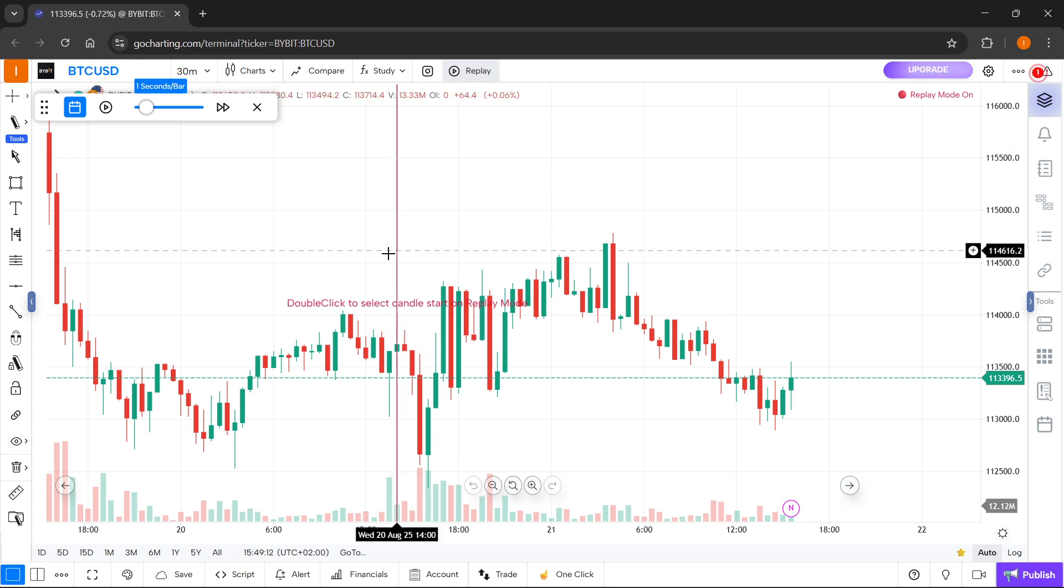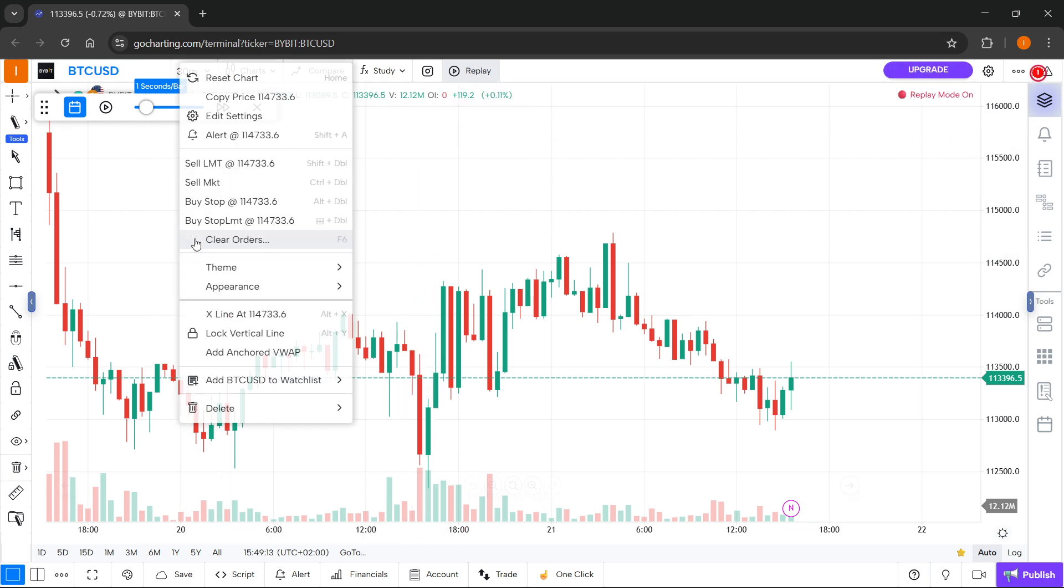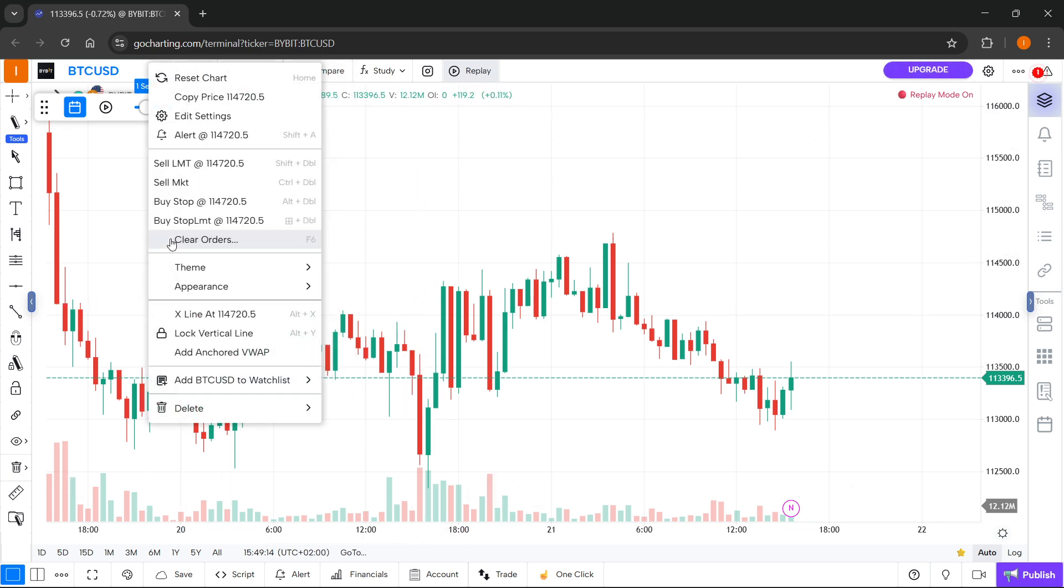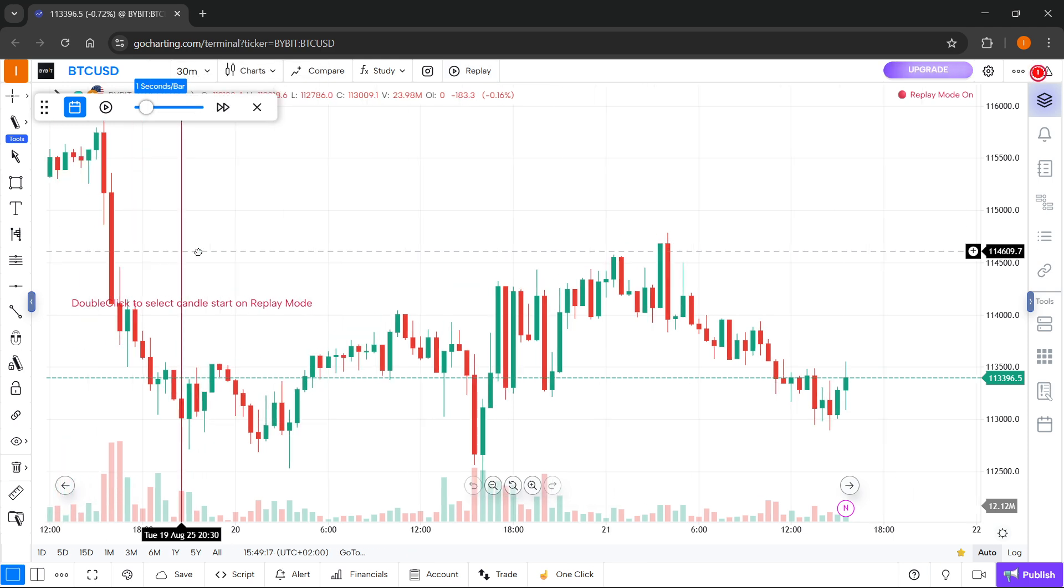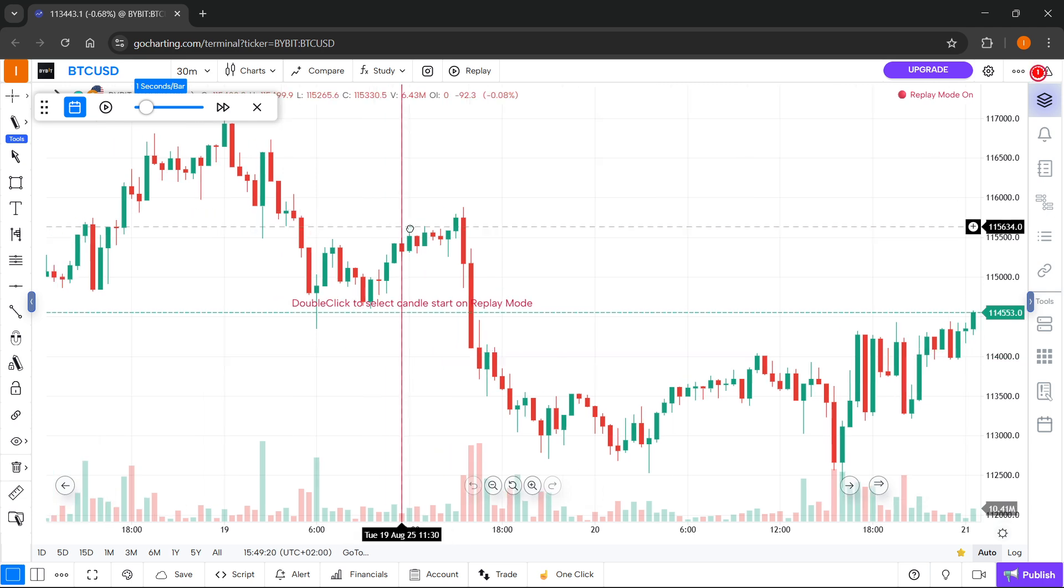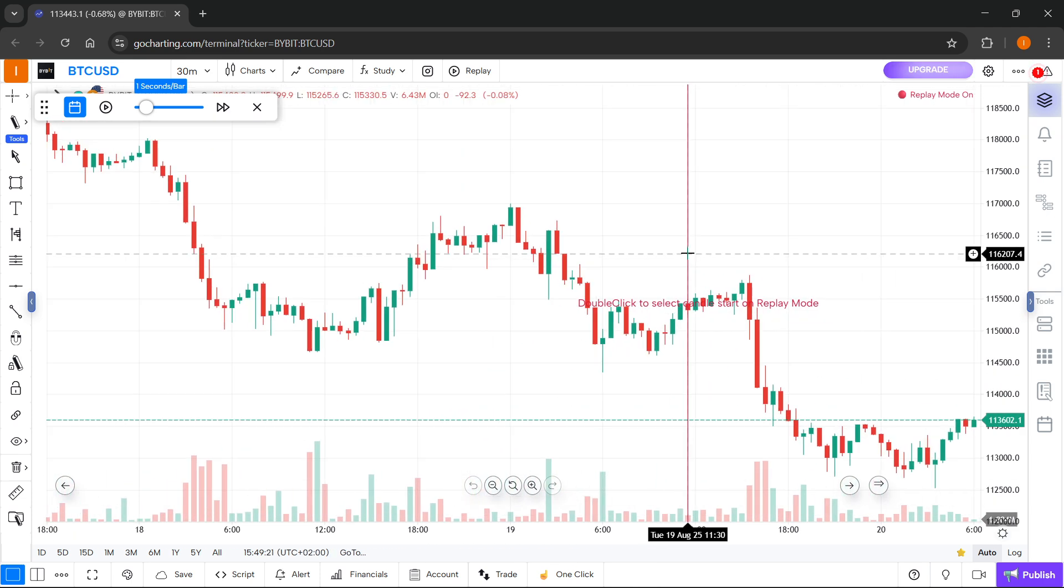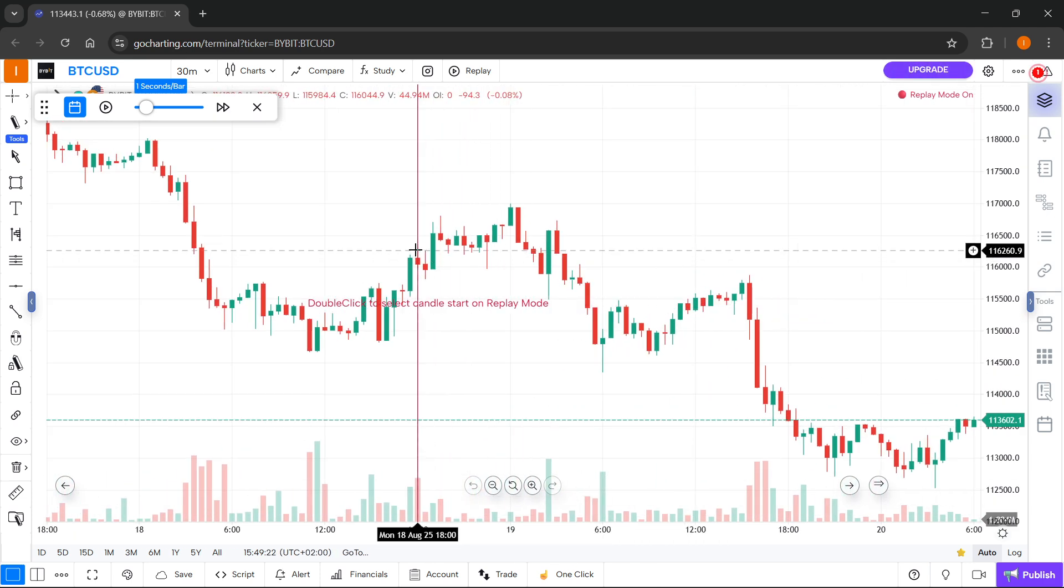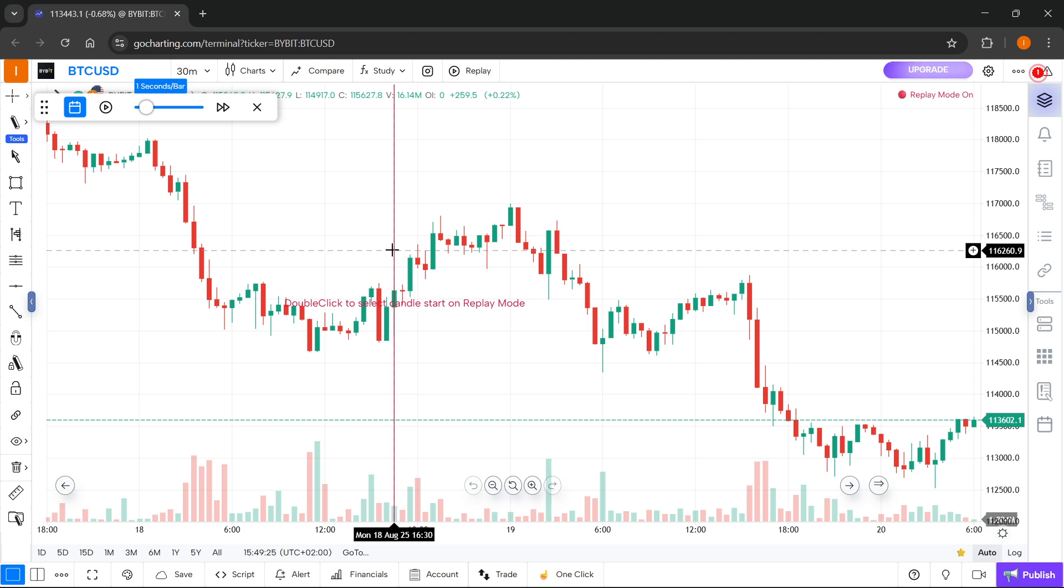The first thing you have to do is go to a point on the graph where you actually want to start your replay mode. For example, let's say I want to go to Monday 18th of August at basically half past four.